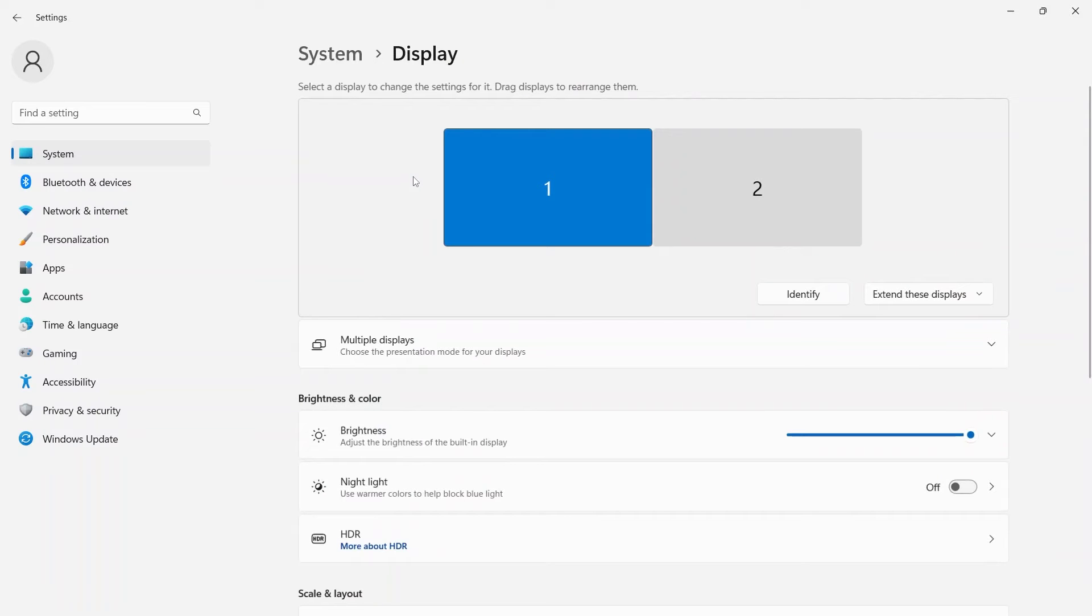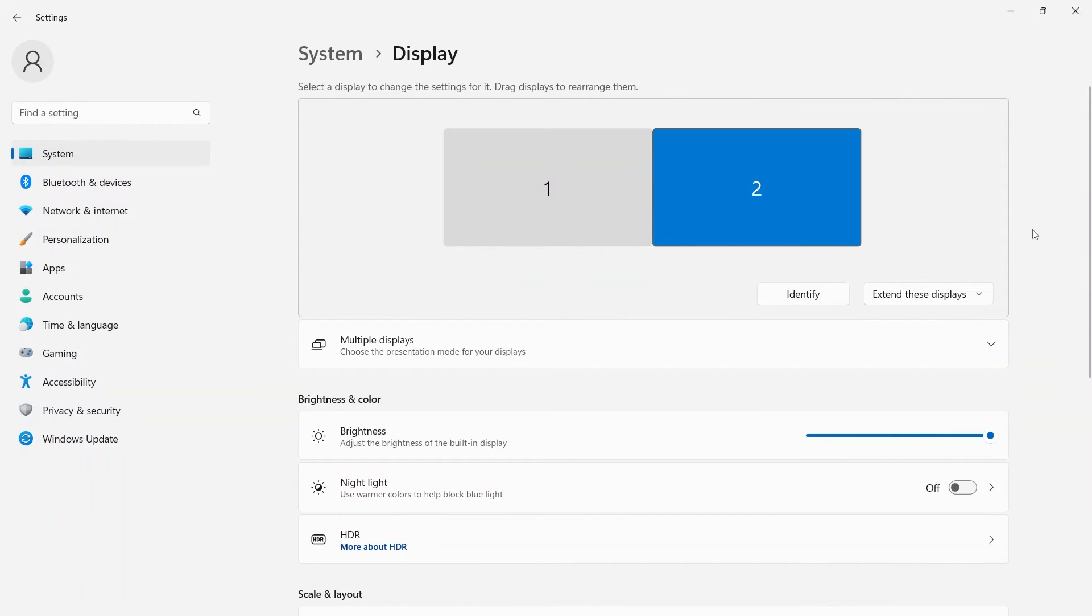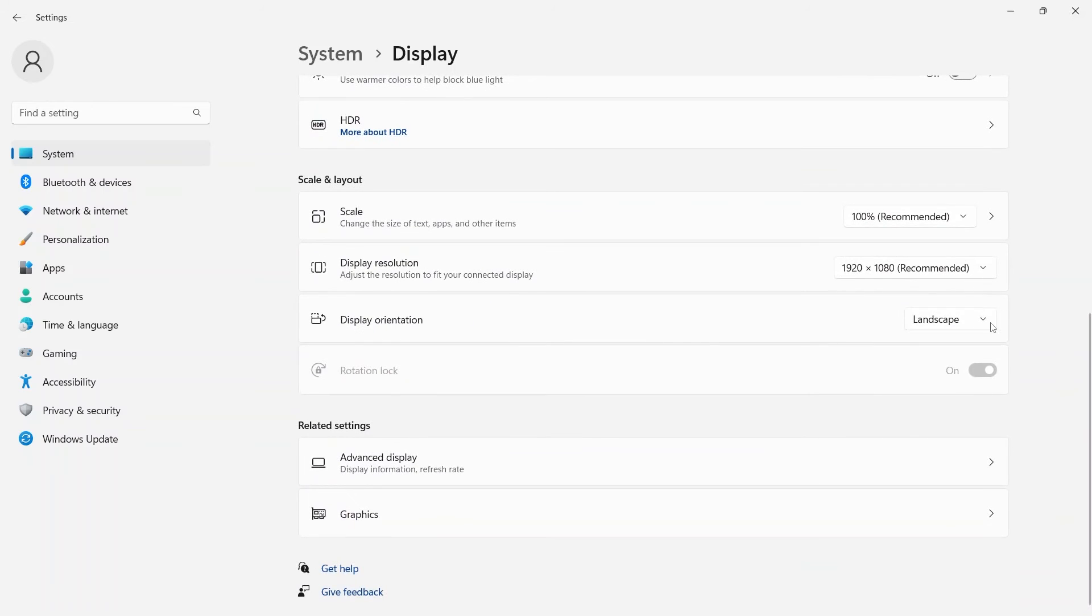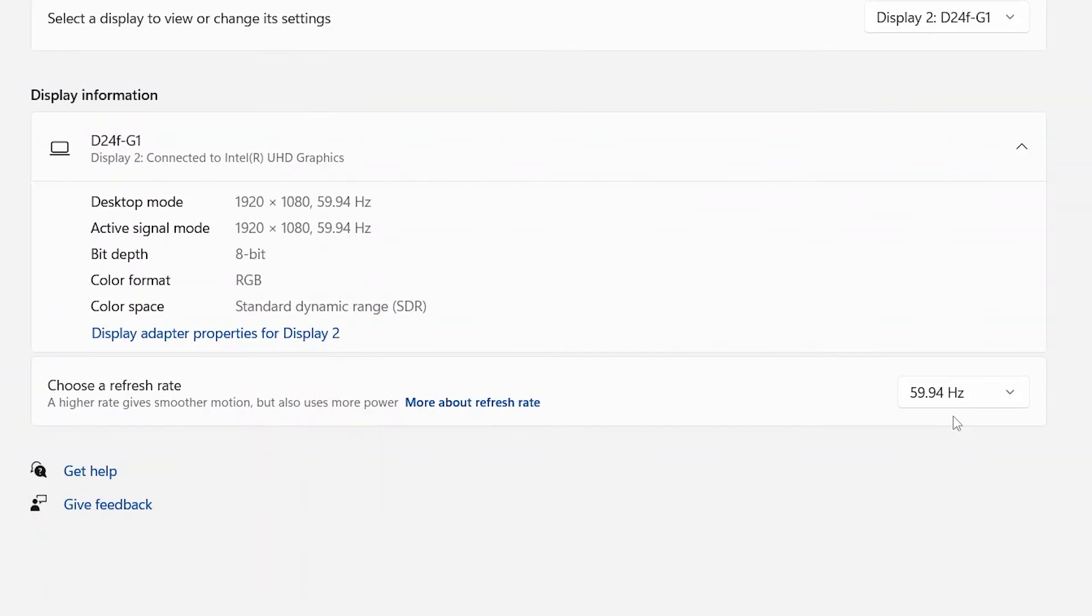If you are connected to multiple monitors, make sure to select the monitor you wish to change in the arrangement box, and then scroll down to select advanced display settings.